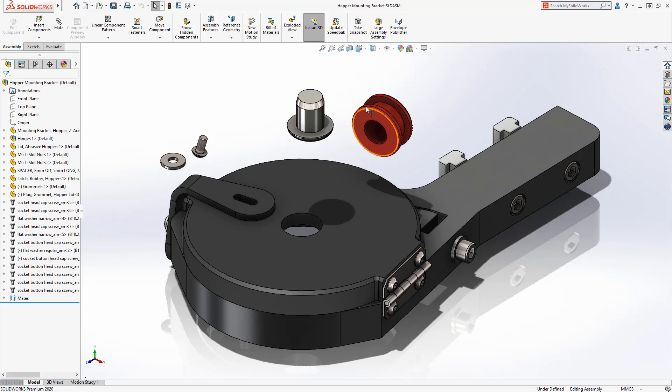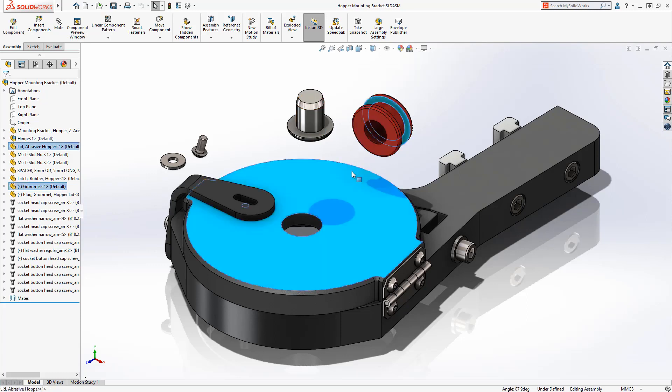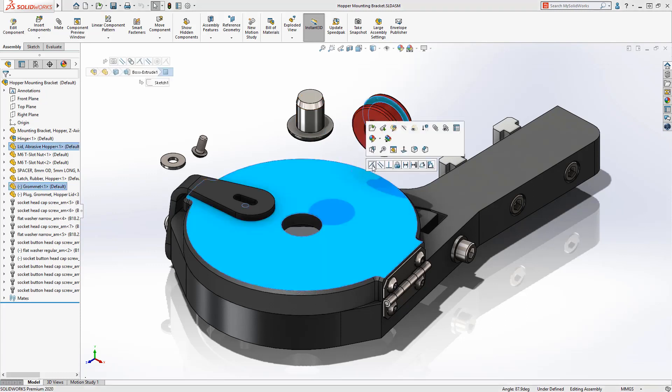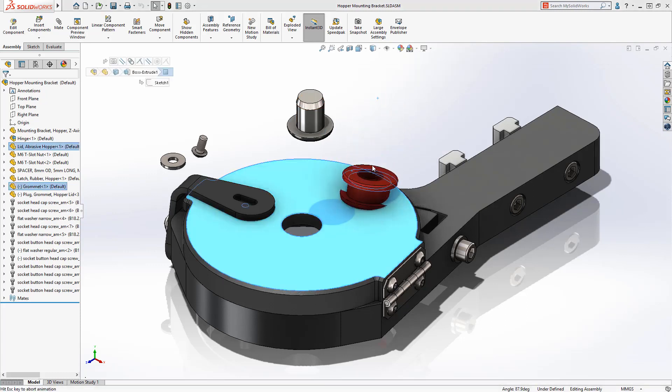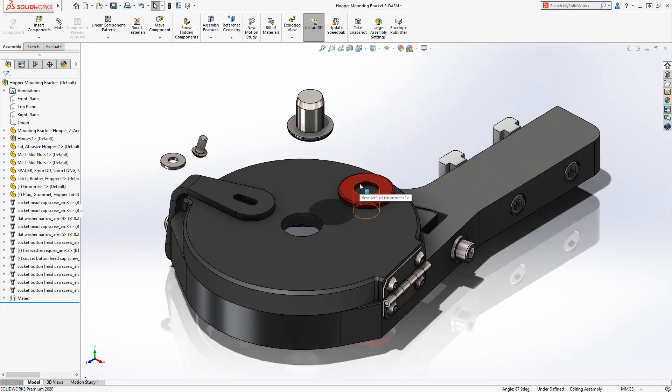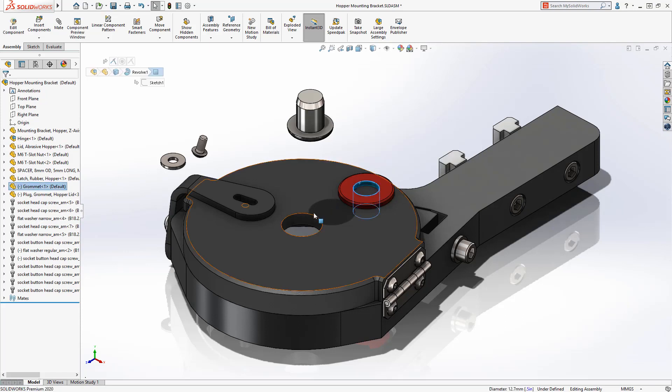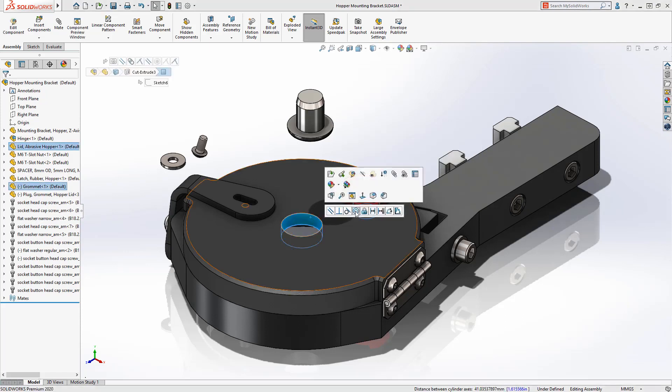The QuickMates toolbar, introduced in SolidWorks 2014, provides a means to rapidly assemble components directly from the graphics area.